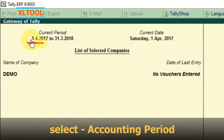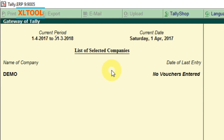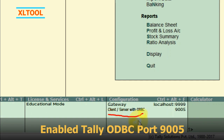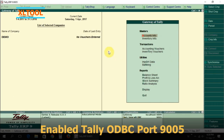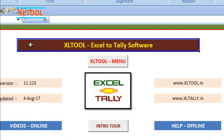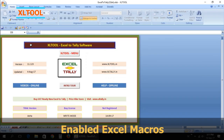Select accounting period. Enable Tally ODBC port 9005. Open Excel tool software. Enable Excel macros.